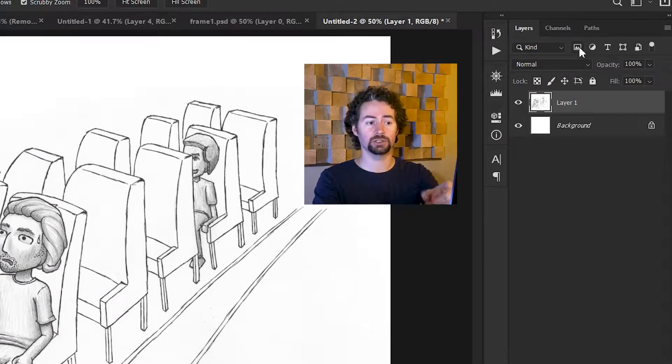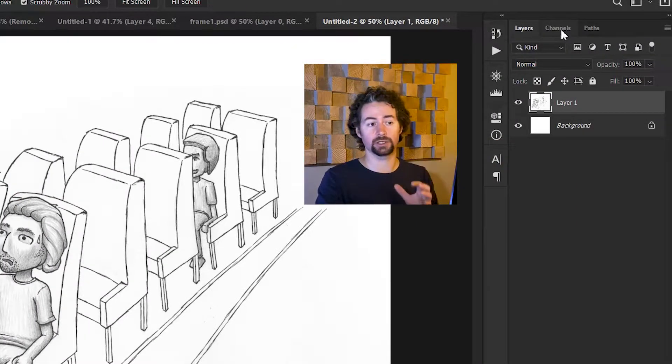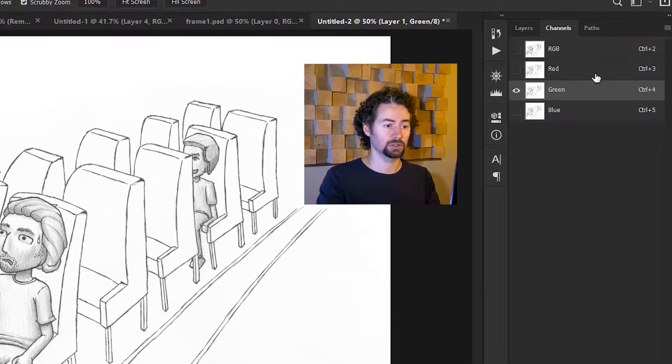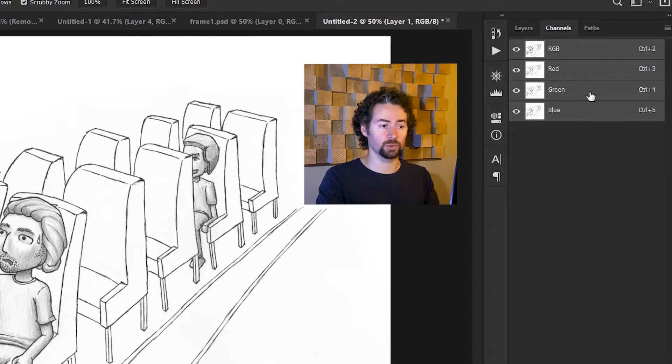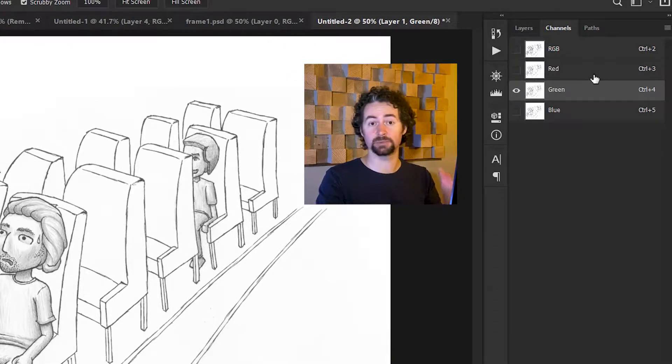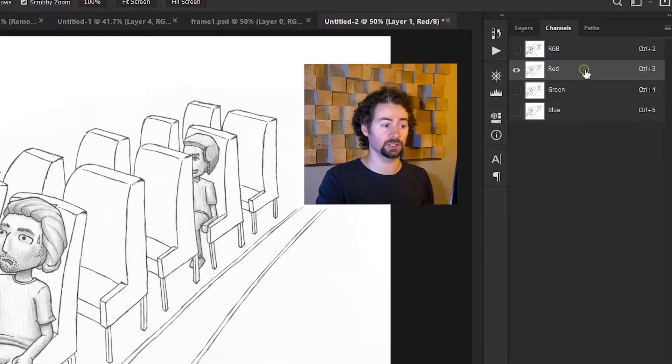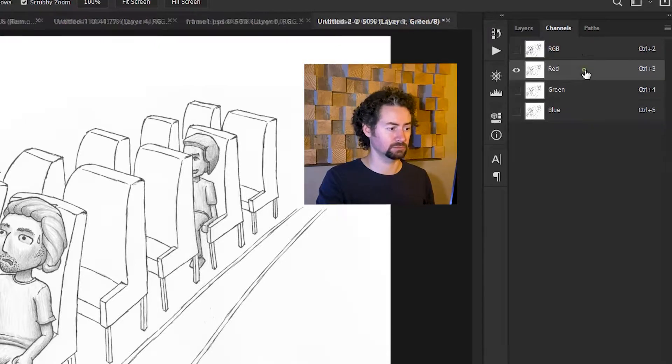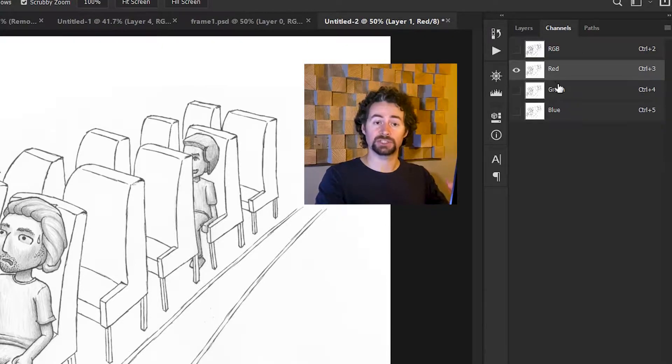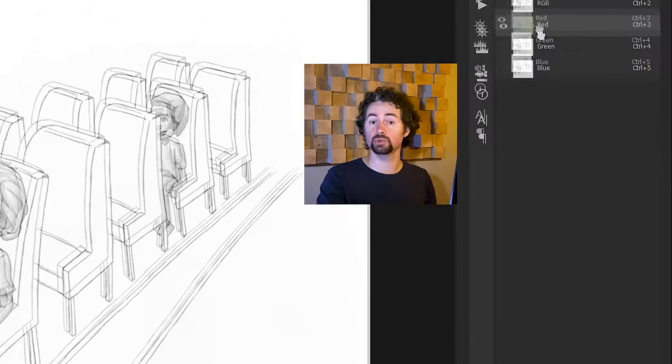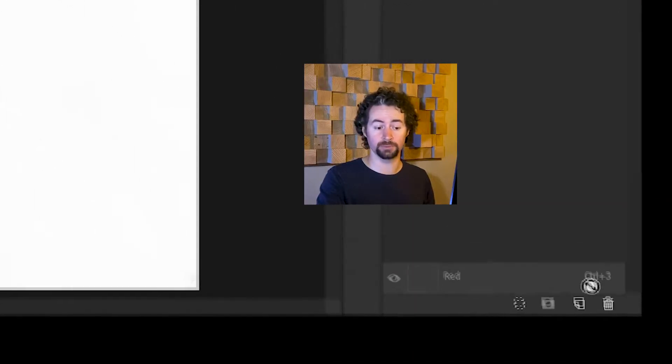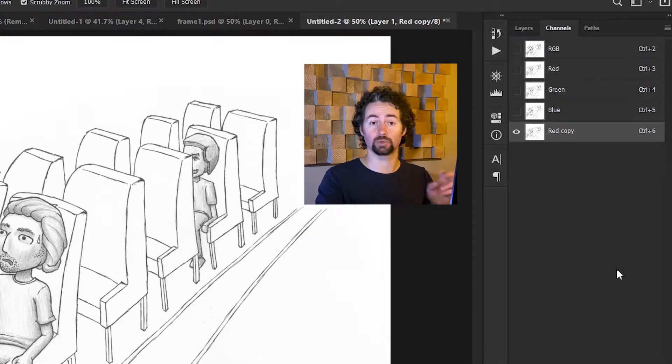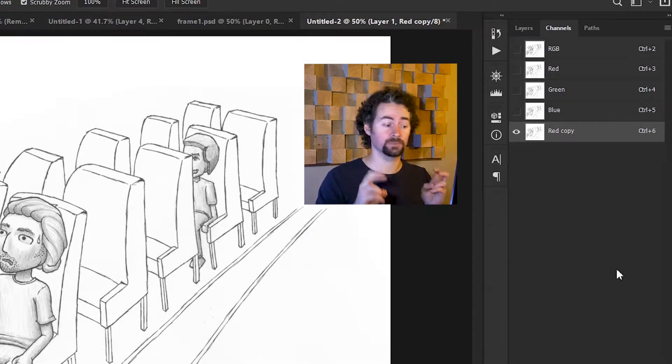I'll click on channels in the layers panel at the top here. I'll go through the different ones and choose whichever one has the best lines on it. So I'll take this red layer and drag it down to the Create New Channel button, which will create red copy.